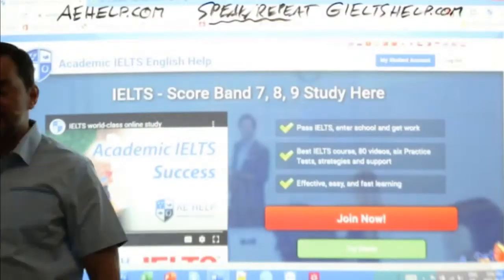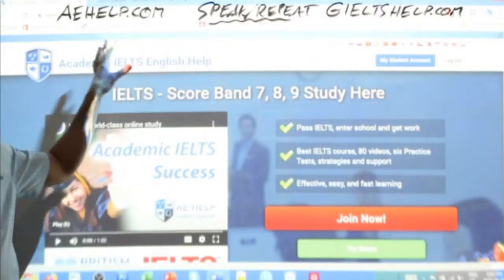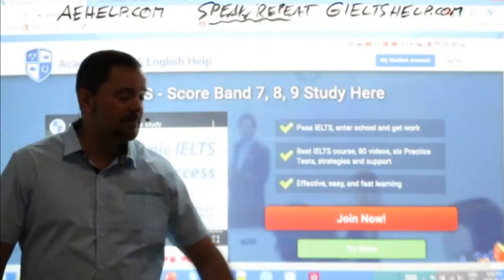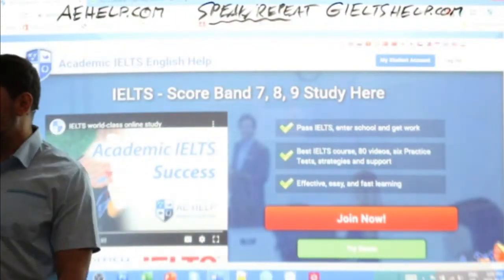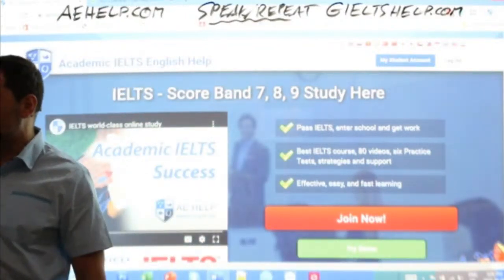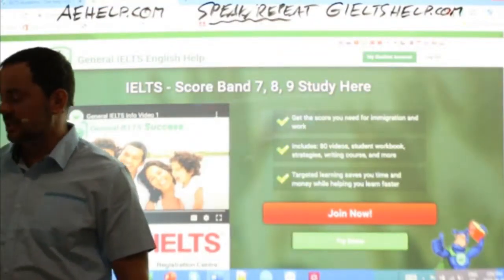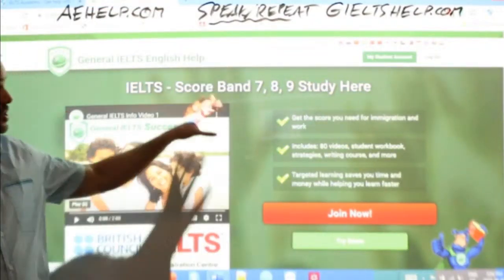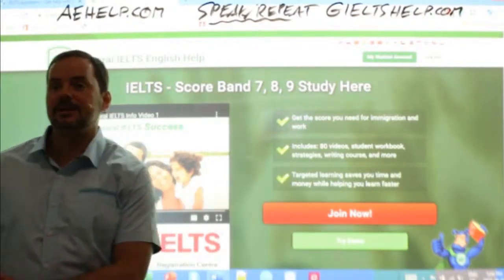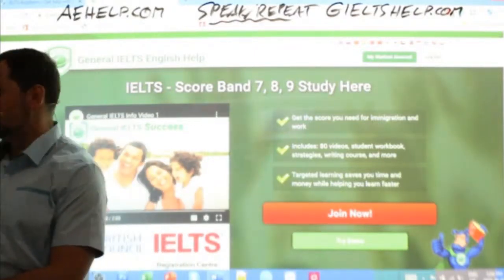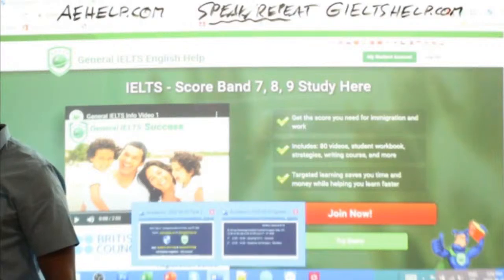Just a quick peek at our websites. This is our academic website at aehelp.com — you can click that big red button to join, and when you do, there are lots of goodies including speaking opportunities. Here's the General IELTS green background. Click that red button to join there.